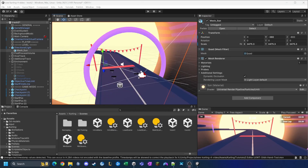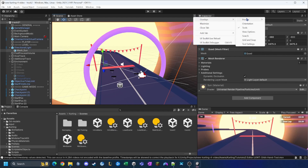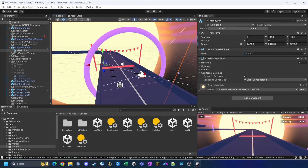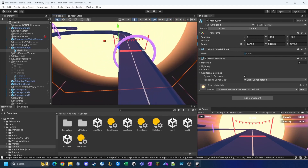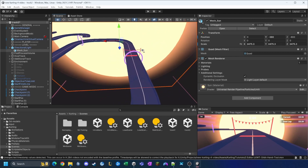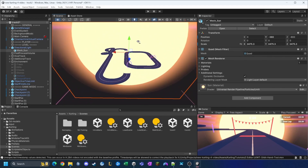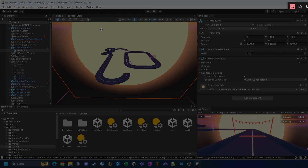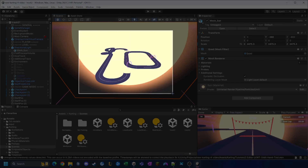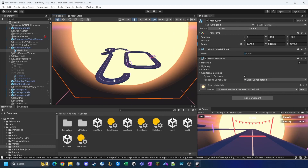Now we need to take a screenshot of this track so we can display it in the track select screen. I click on the overlays dots, go to View Options, and click on 'Grid and Snap' to get rid of the grid. I also remove the gizmos and tools, then hold right-click and use S on the keyboard to zoom out and position the view where I want it.